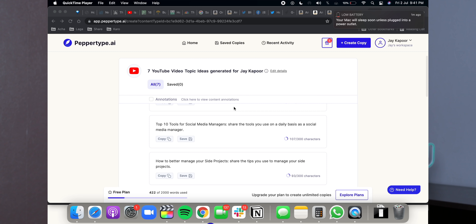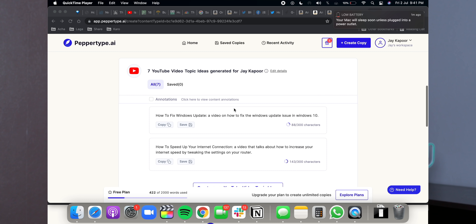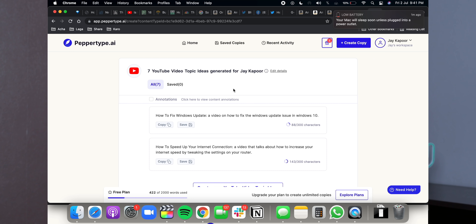For example: 'How to do a digital clean-up and why it's important,' 'How to clean up your Facebook news feed,' 'Top 10 tools for social media managers.' Give PepperType.ai a try.